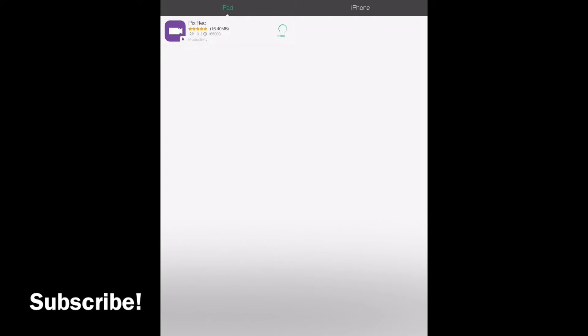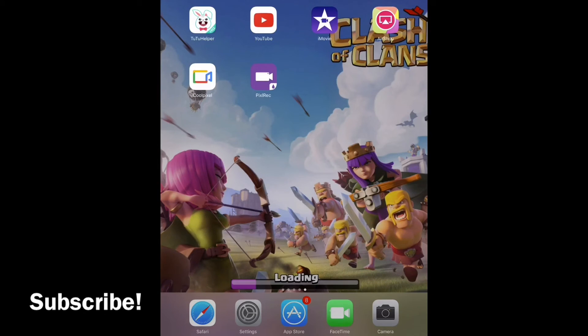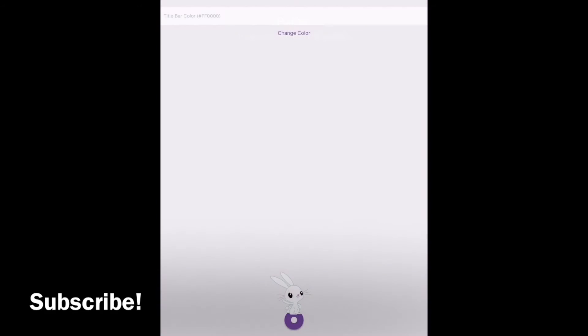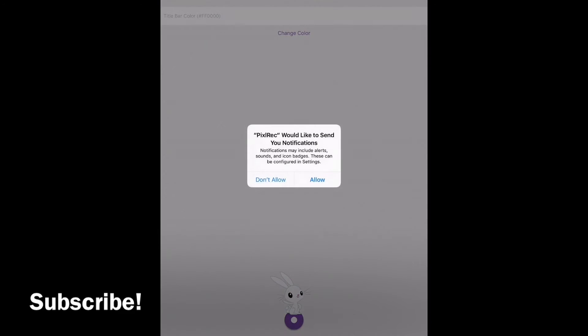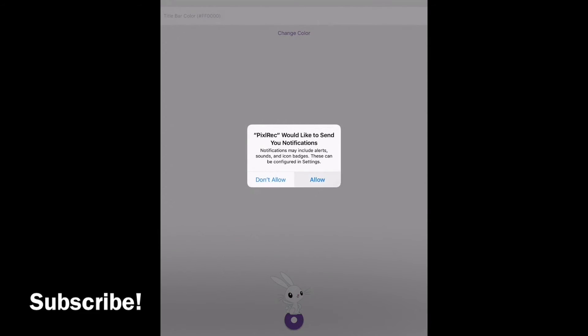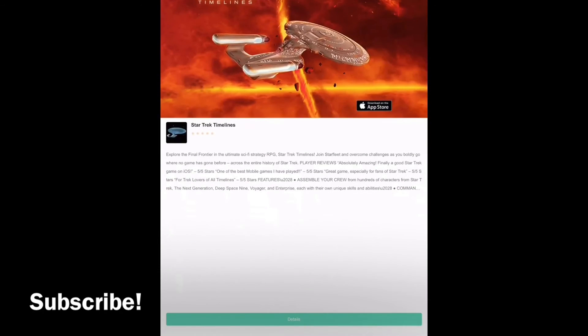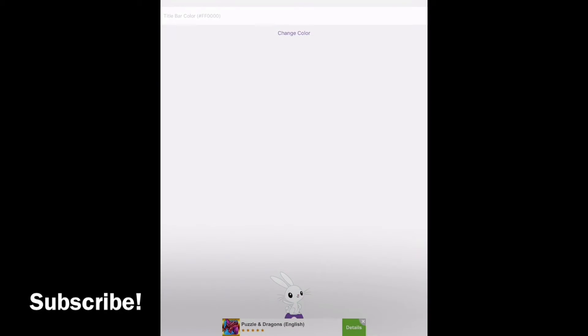Once it installs you're going to go ahead and go to the app. This is what it looks like, it's this little purple app right here. You're going to go ahead and click on it and hit allow. A couple ads should pop up, we'll go ahead and exit out of them really quick.